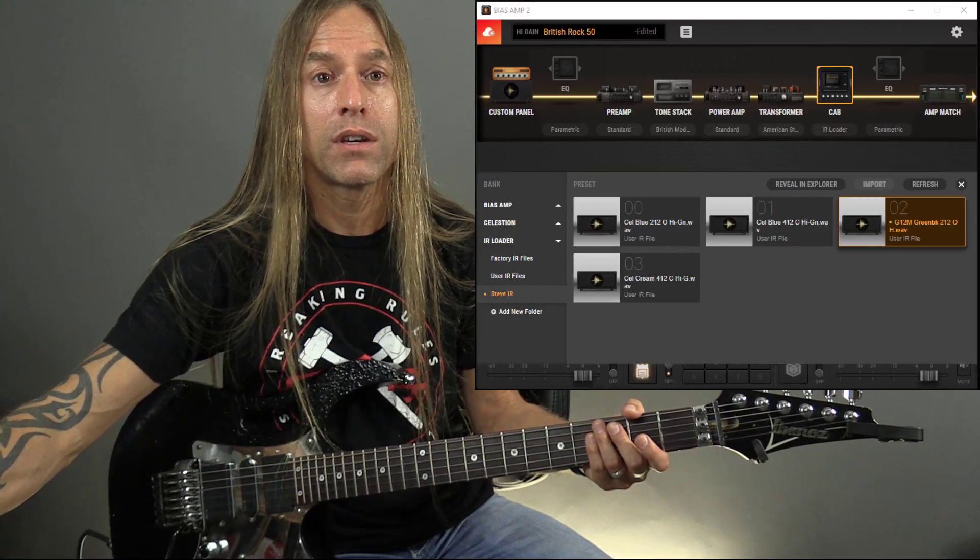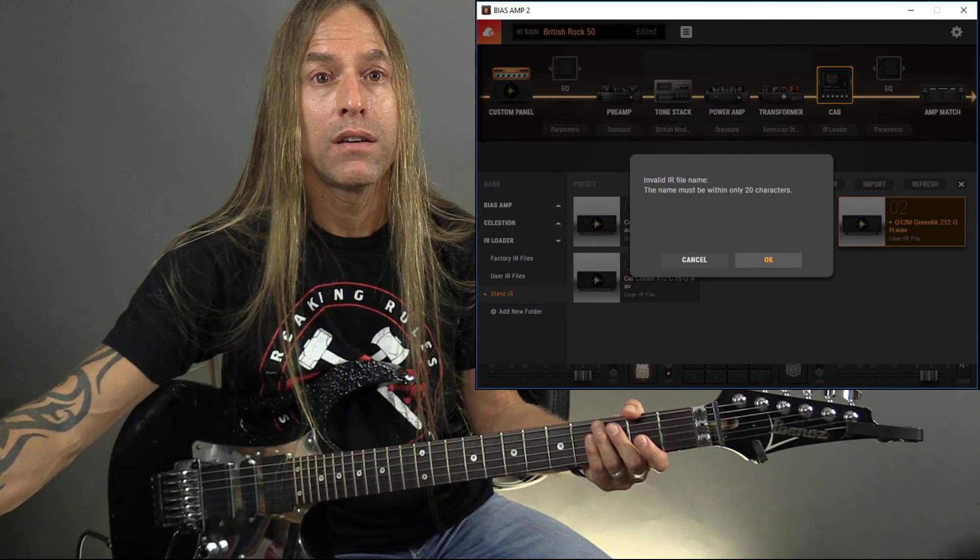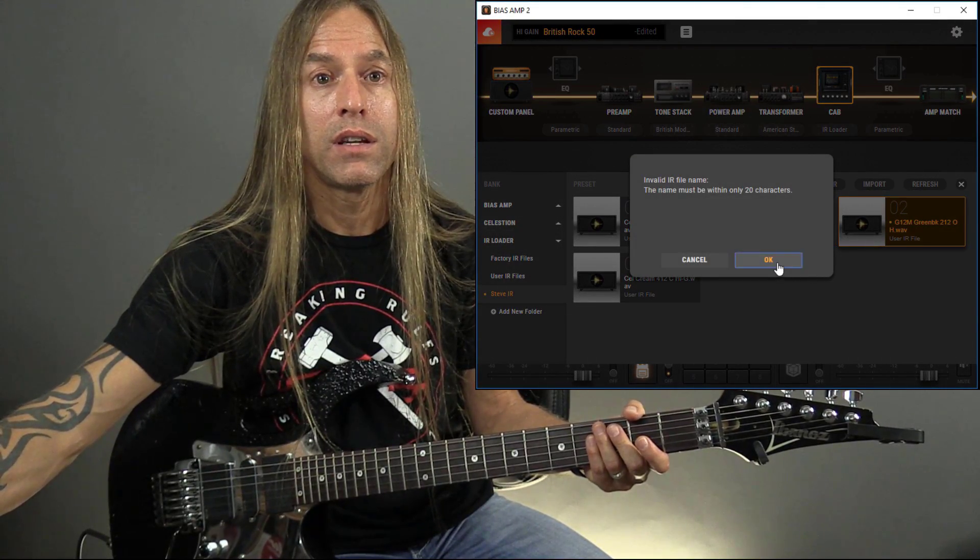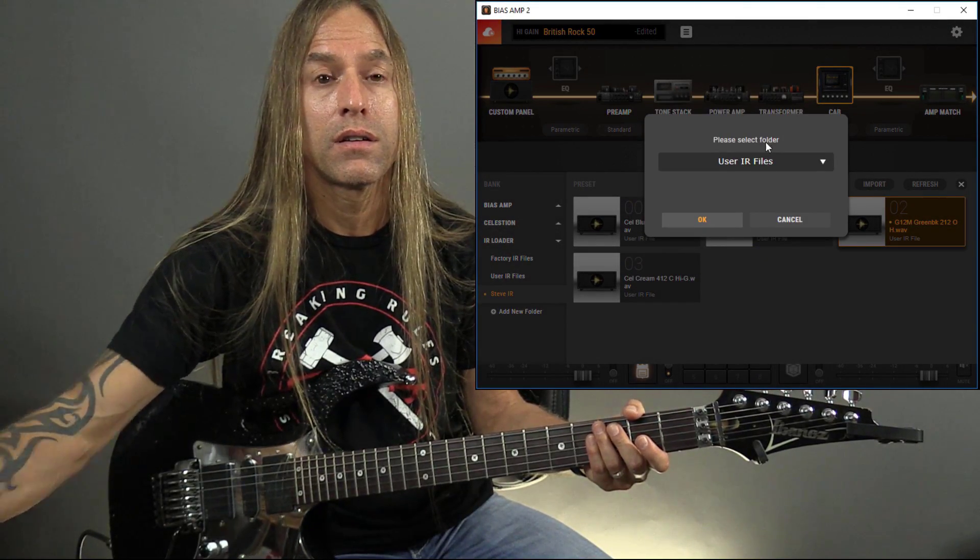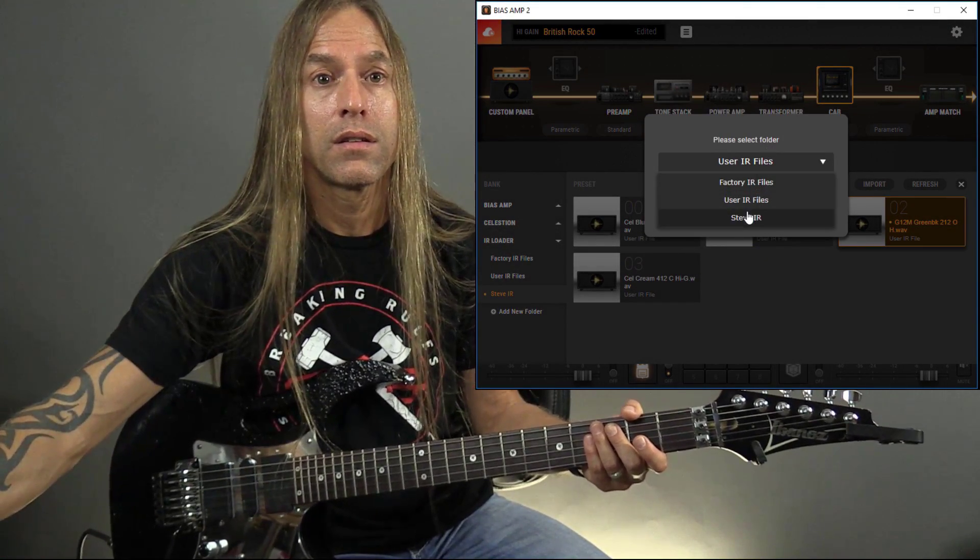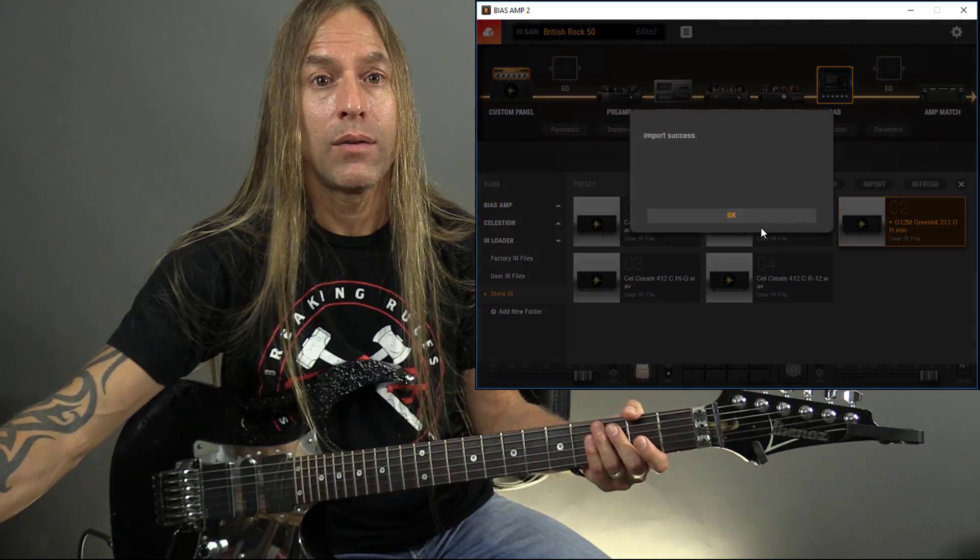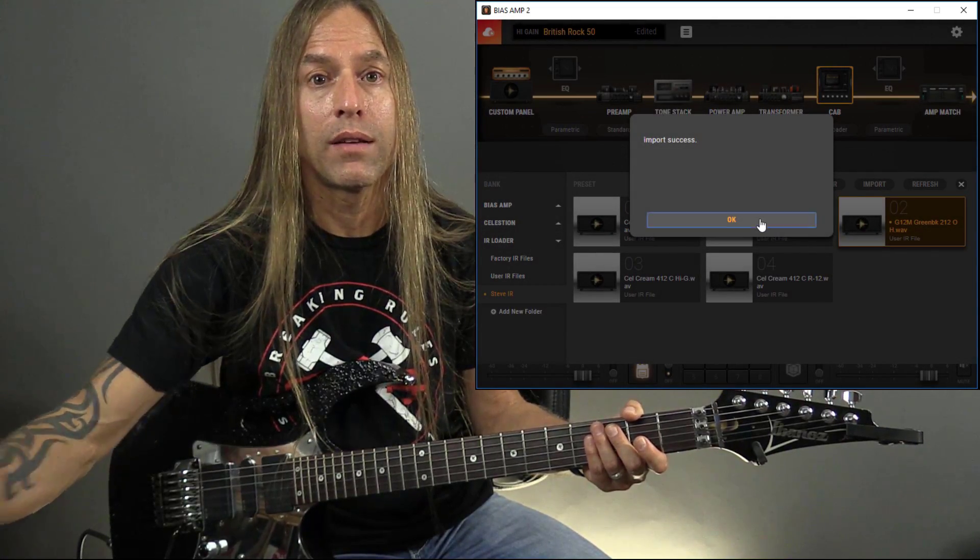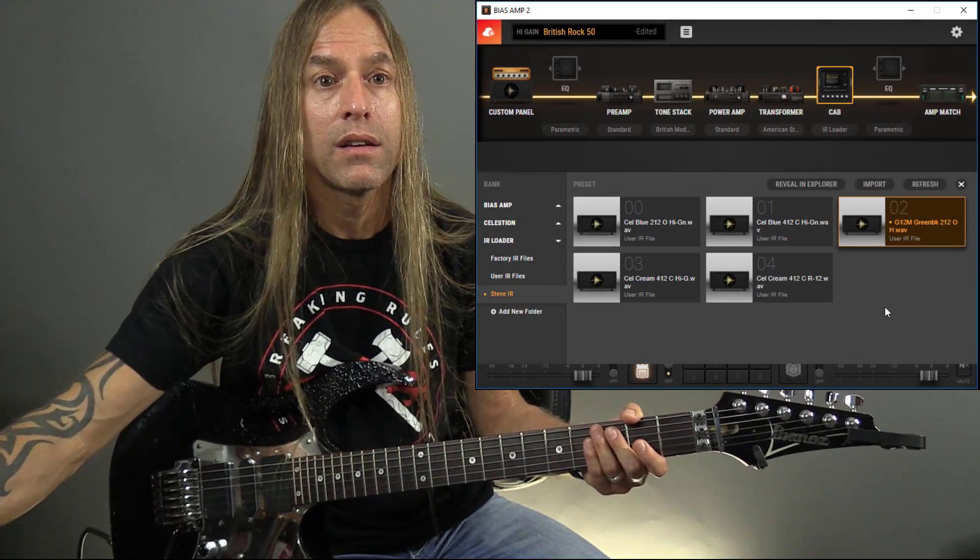So we hit okay. Go in here. And now we've got this balanced 121.